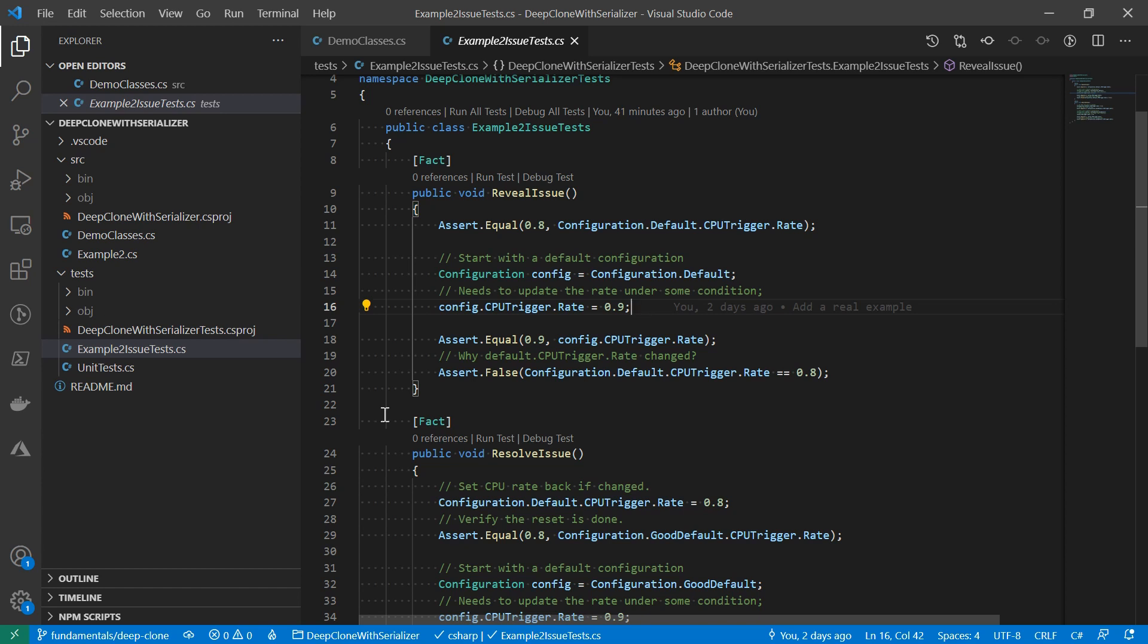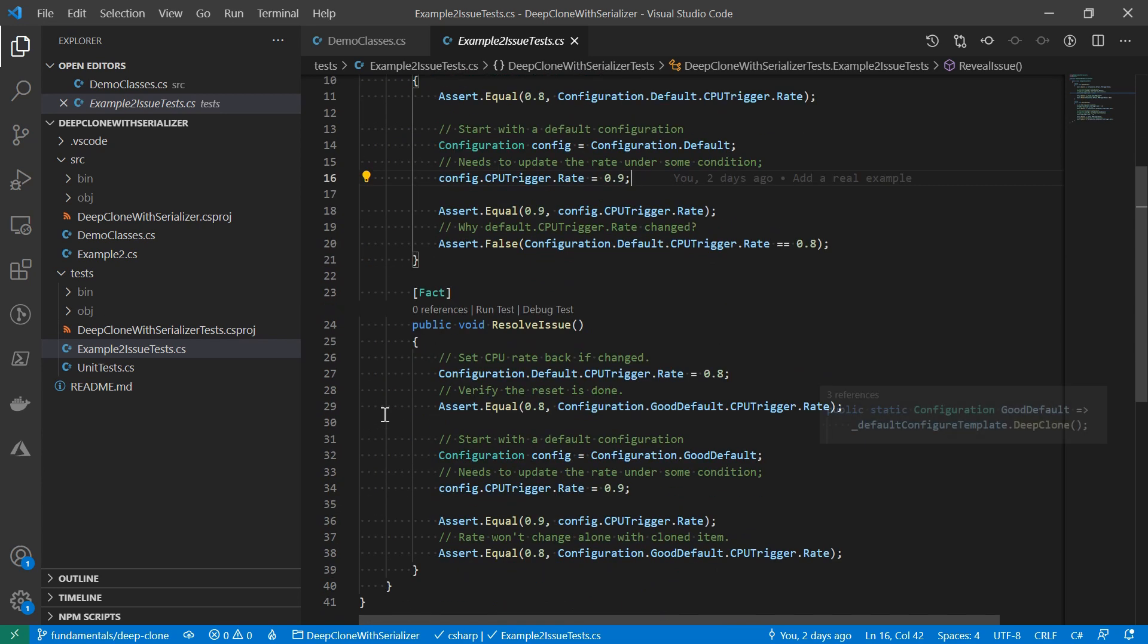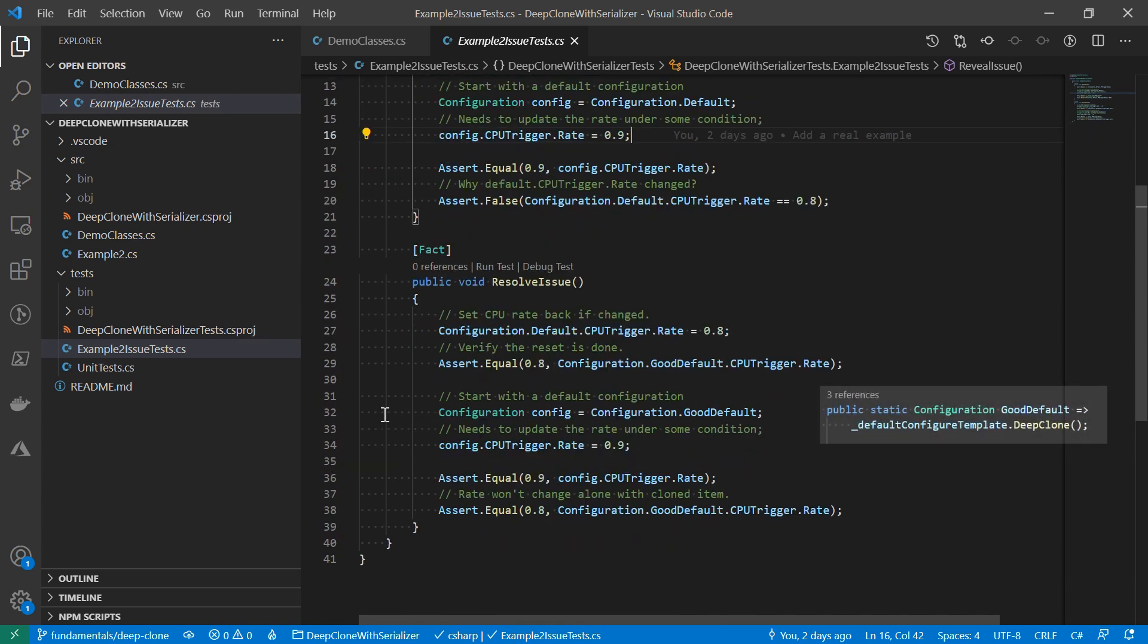Okay, once the issue is recognized, the fix is relatively simple. Instead of shallow cloning of the configuration for defaults, we should do deep clone.